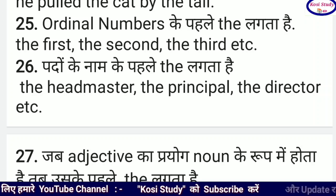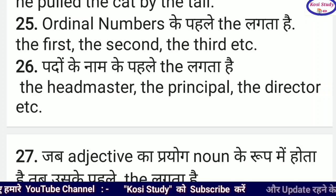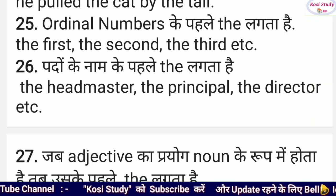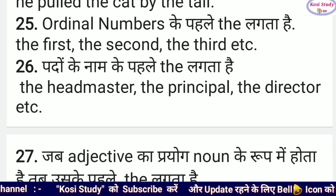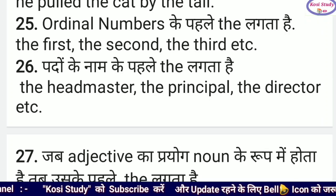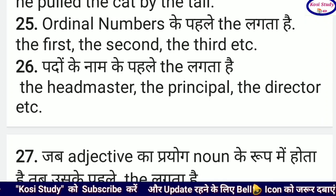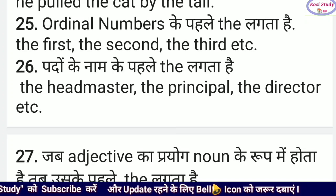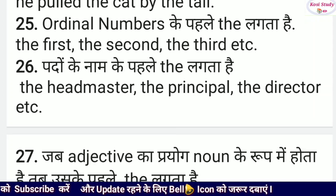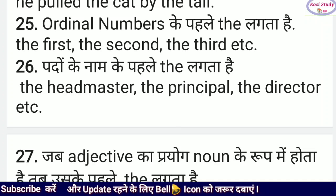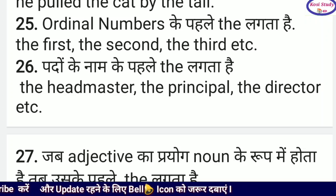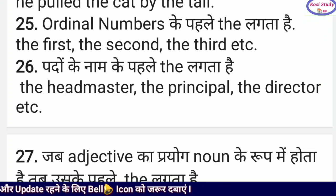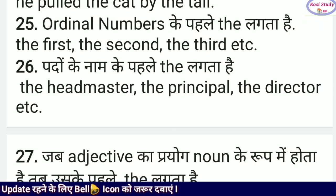पदों के नामों के पहले 'the' लगता है — for example The Headmaster, The Principal, The Director। जैसे मैं जब भी बोलता हूँ: 'I am the Director of J.S.O.D.A. Public School' — Director एक पद है, इसलिए Director से पहले 'the' आता है।